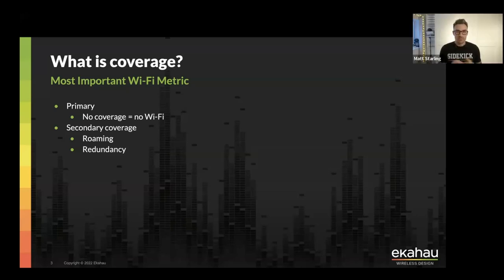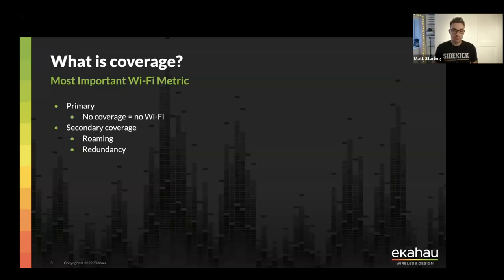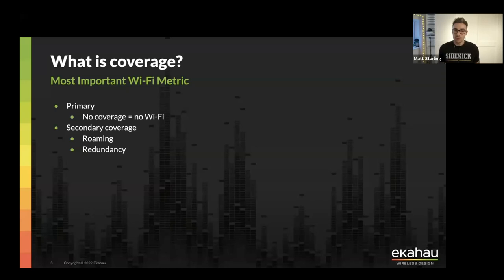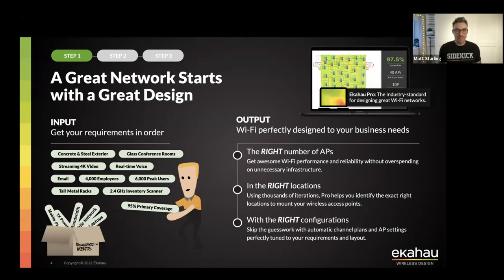We're going to be talking about some environments where it's going to be crucial to have primary coverage, but there are also some environments where having secondary coverage isn't as crucial. We can't wait to show you that in a little while.